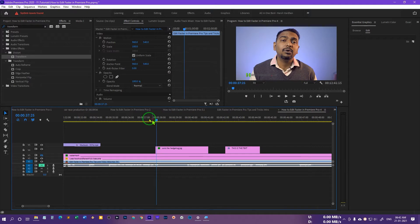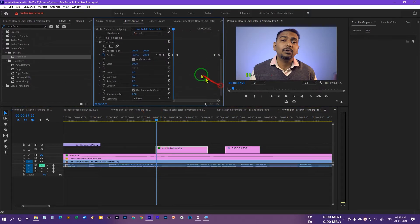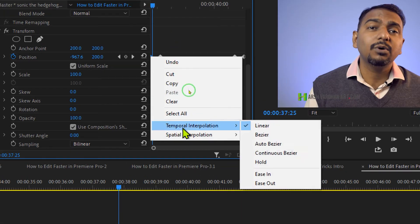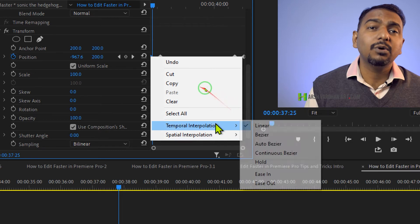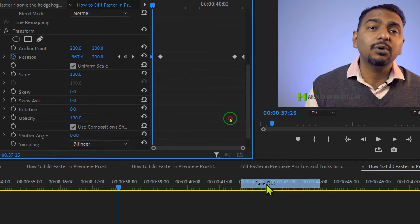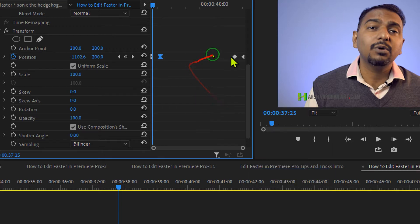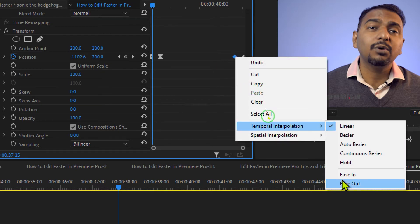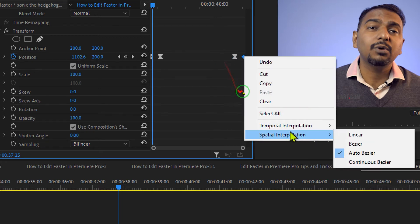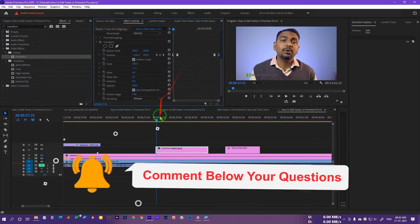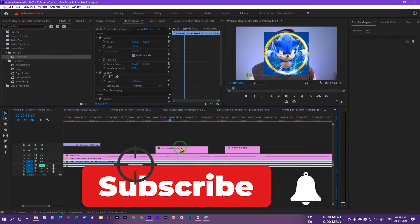The animation is good but not quite great yet. To make it look more amazing, select all the keyframes. Right-click the first keyframe, go to Temporal Interpolation, and select Easy Ease Out. On the second keyframe select Temporal Interpolation and Easy Ease In. Similarly, on the second-to-last keyframe select Easy Ease Out, and on the last keyframe select Easy Ease In. Now if you play it, you can see the animation looks more cool.